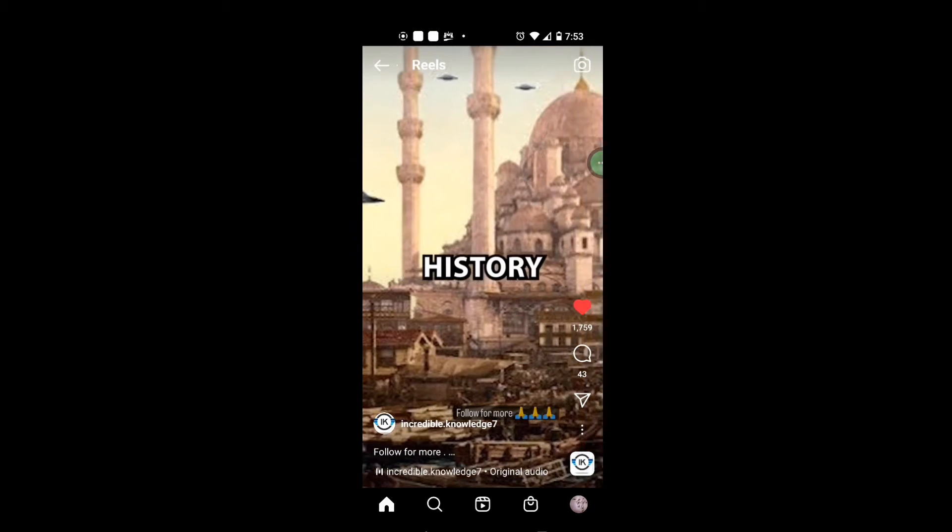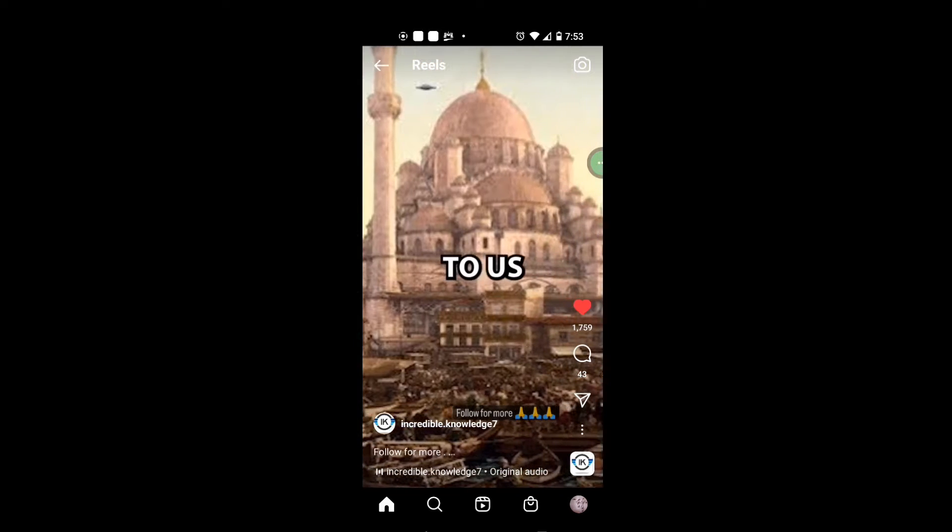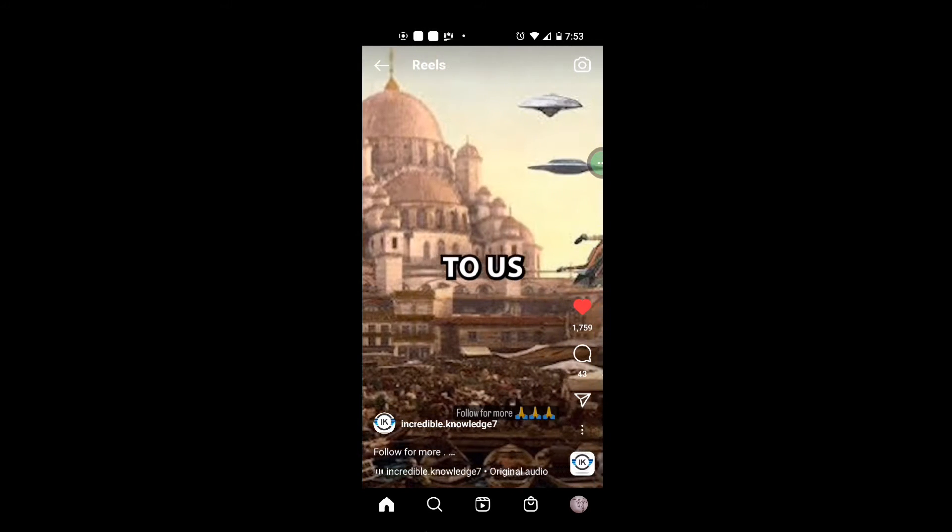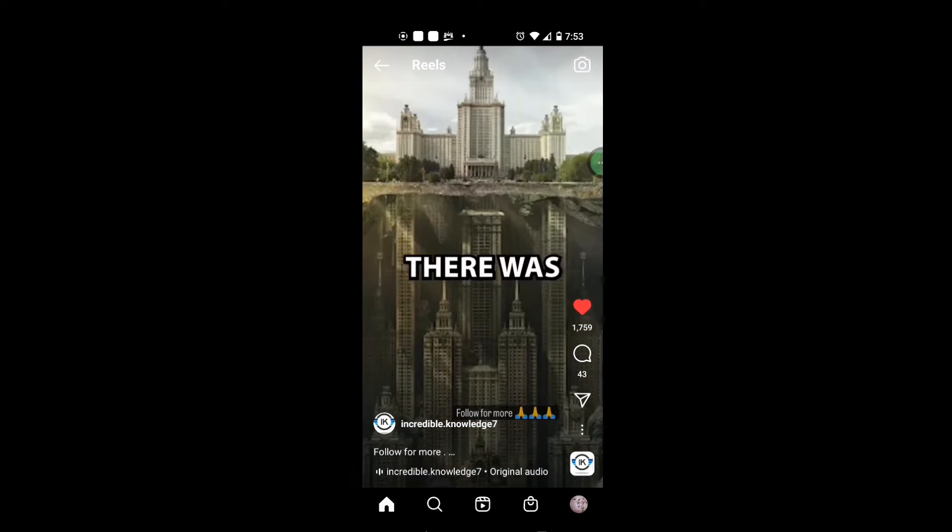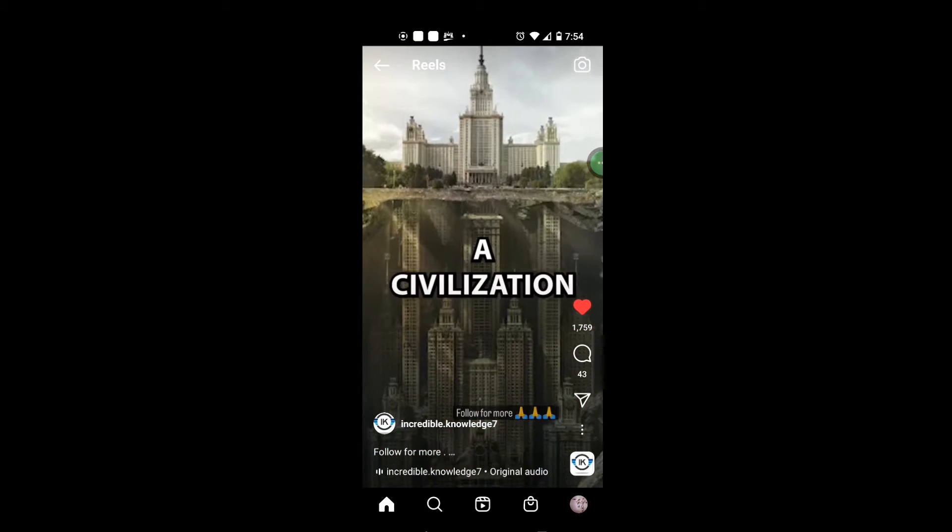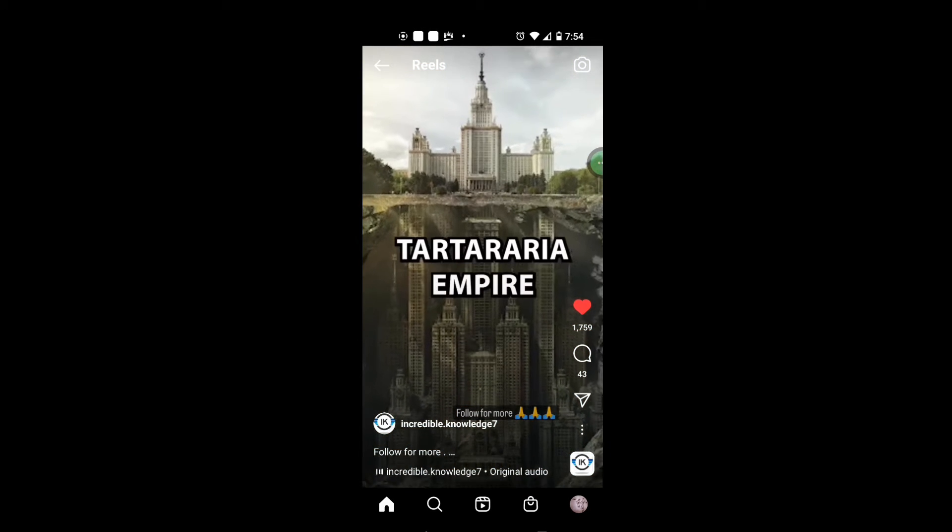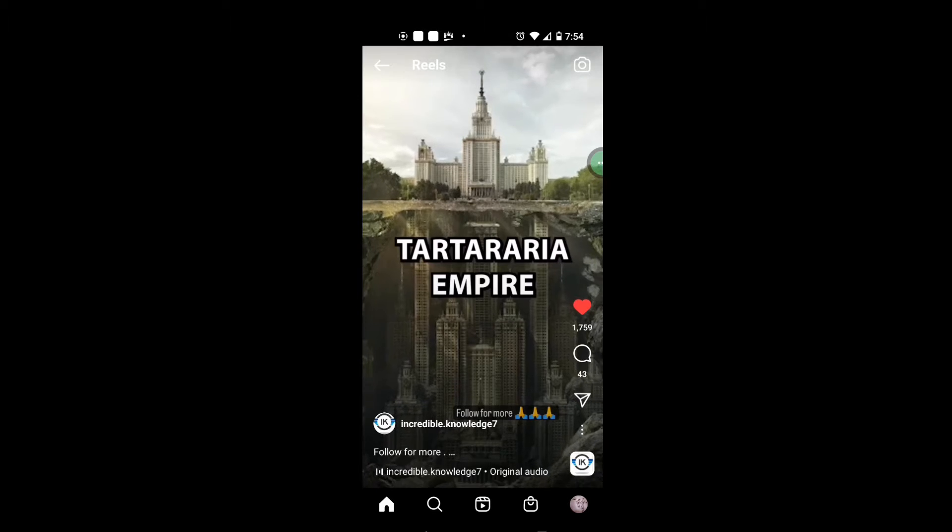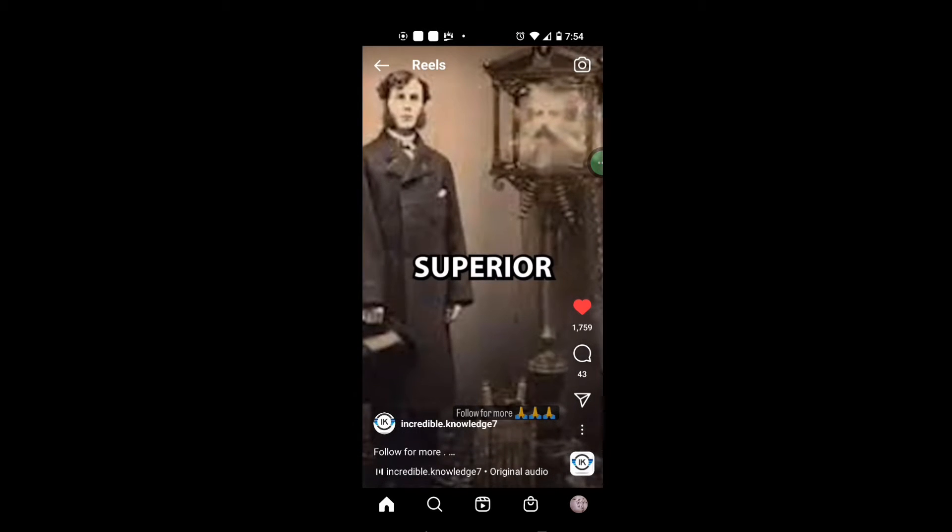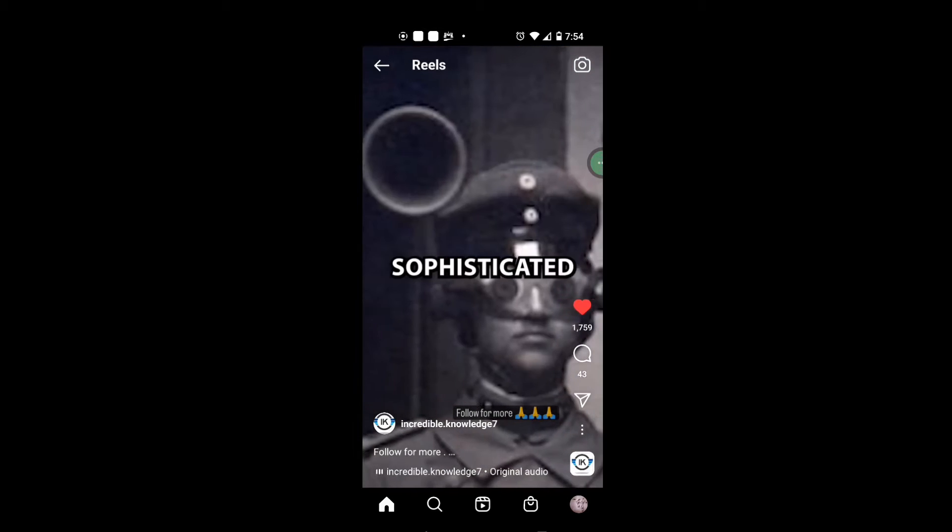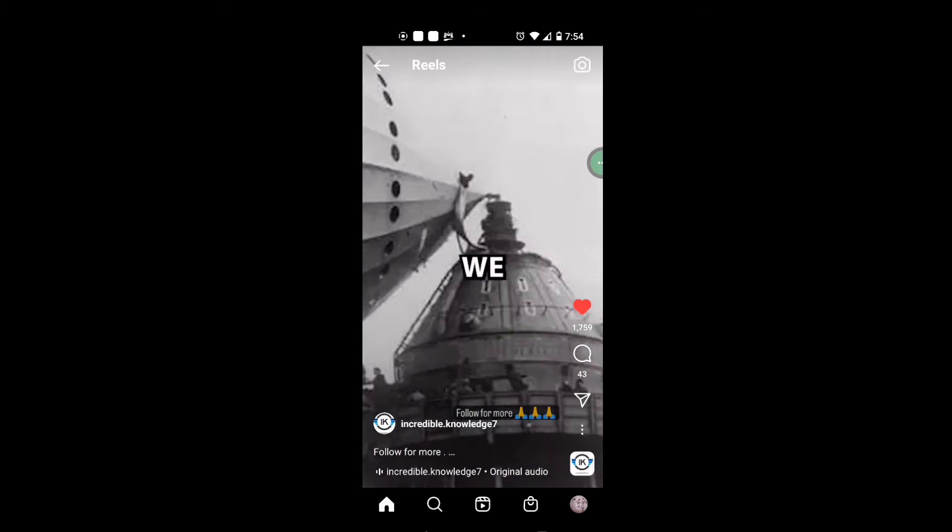History has been lying to us. There was a civilization called the Tartaria Empire that was far superior and more sophisticated than we could ever imagine.